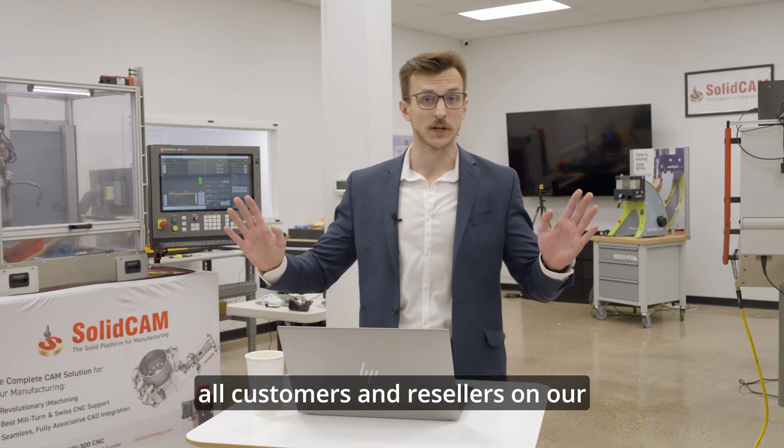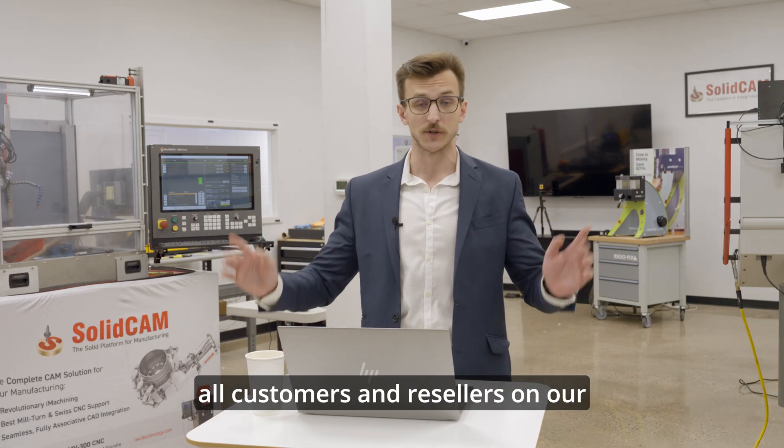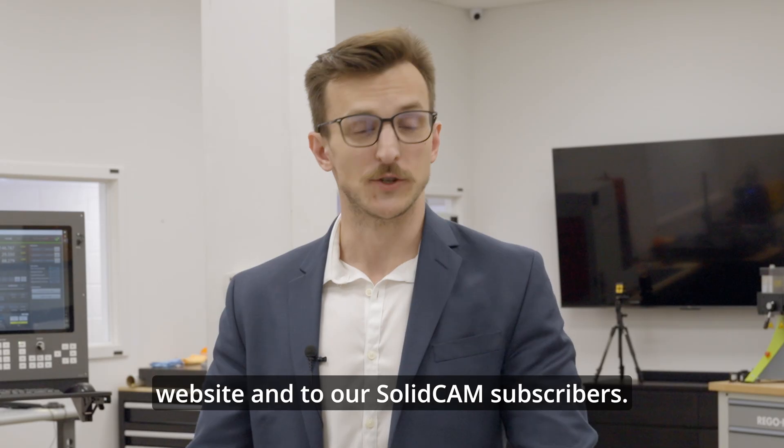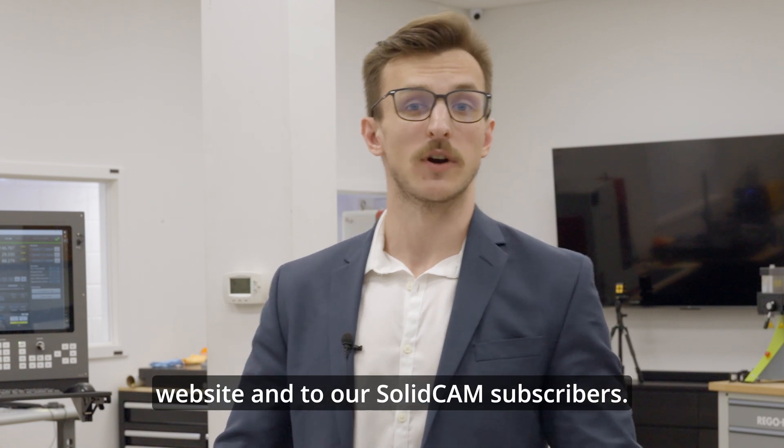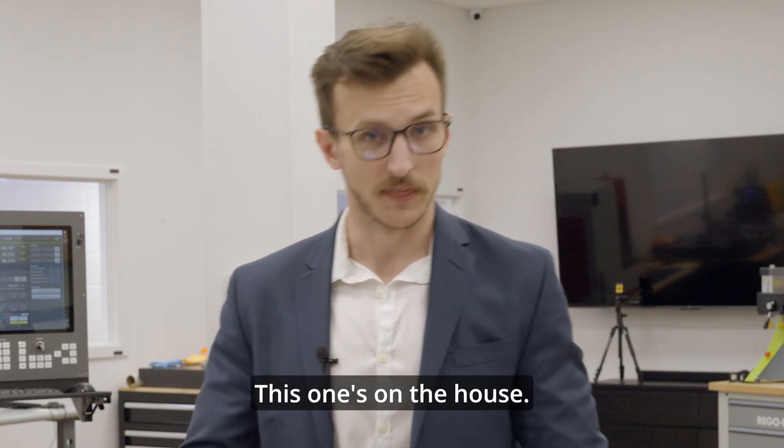SP2 is available for all customers and resellers on our website. And to our SolidCam subscribers, this one's on the house.